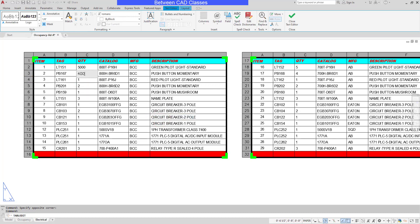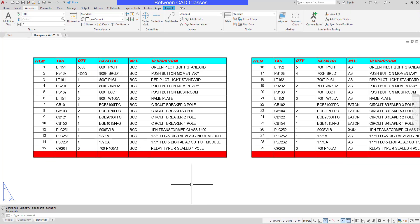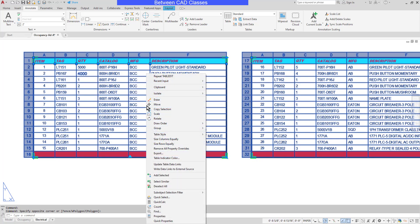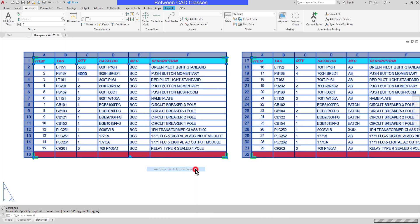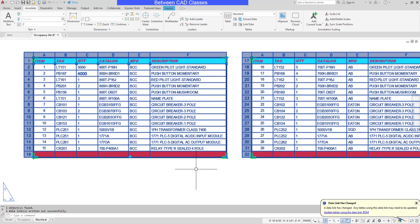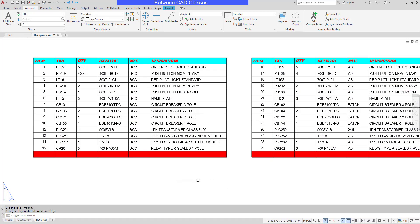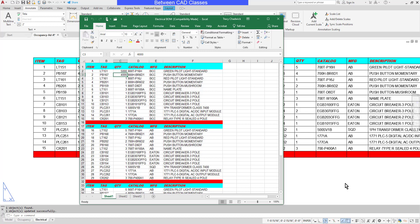Then I can update the information. Let's say that this value is going to increase to 4,000. So I've updated the information here. Next, I need to select the table, right-click, then select Write Data Links to External Source. This will update the spreadsheet. Now that the spreadsheet has been updated, we get a message indicating the spreadsheet has been updated, and I can click Update Tables to get the most up-to-date information. We can see that the 4,000 is updated and it is formatted to match the rest of the table. If I were to open up the underlying spreadsheet again, we can see the 4,000 value updated there as well.